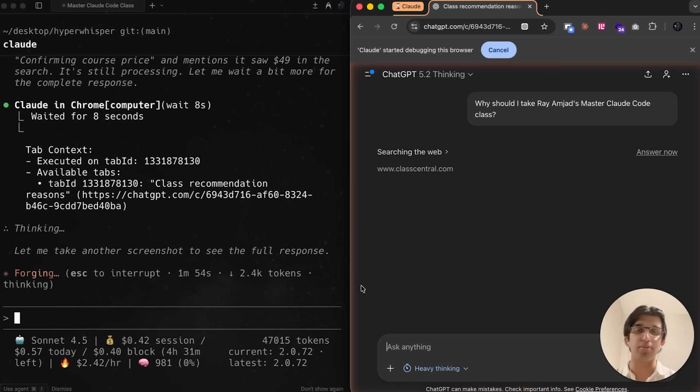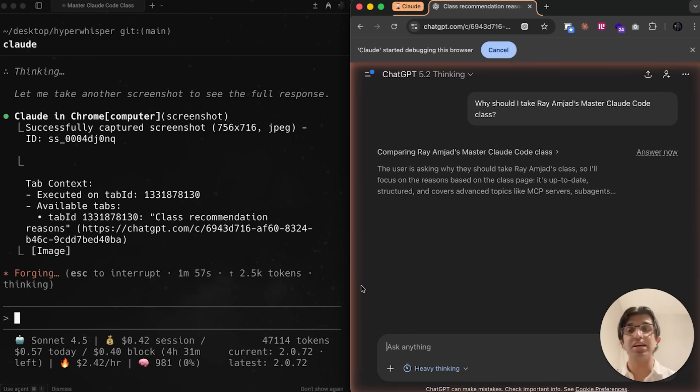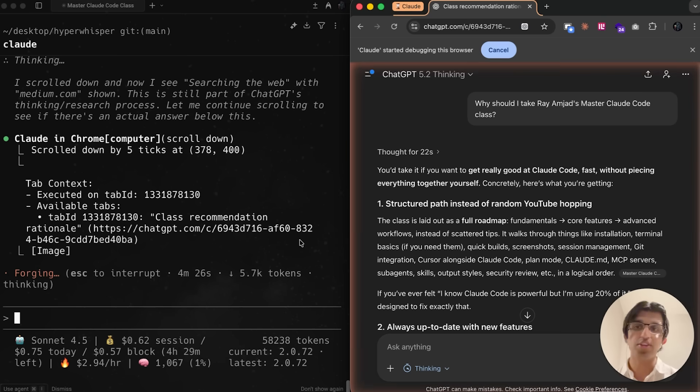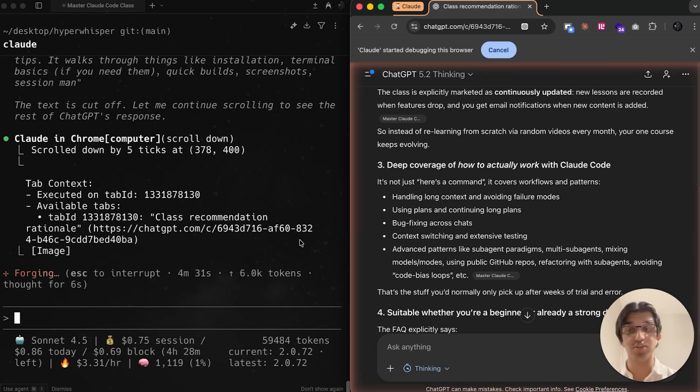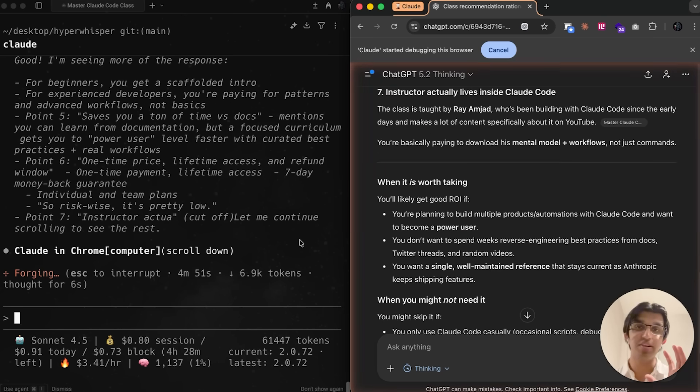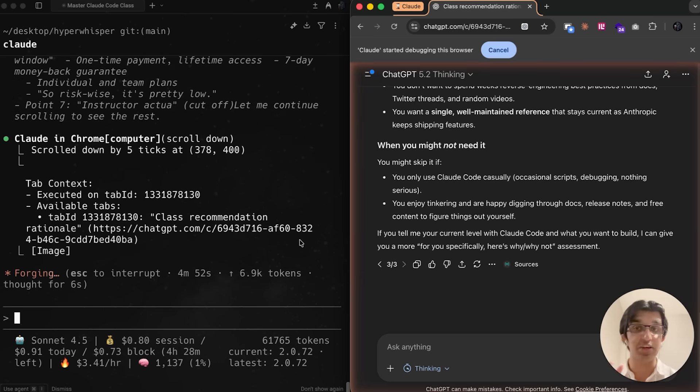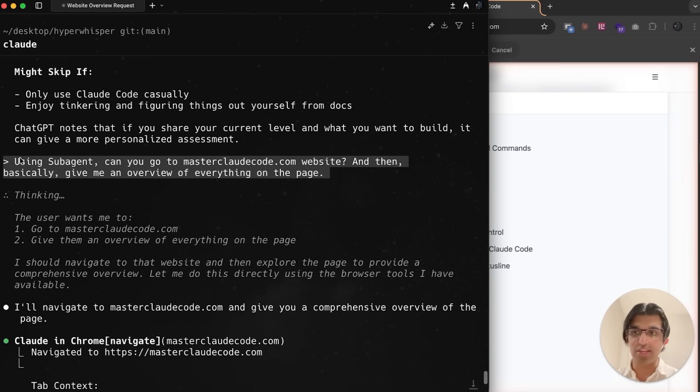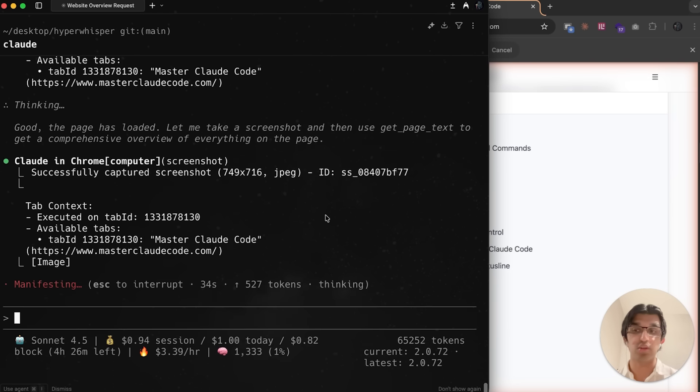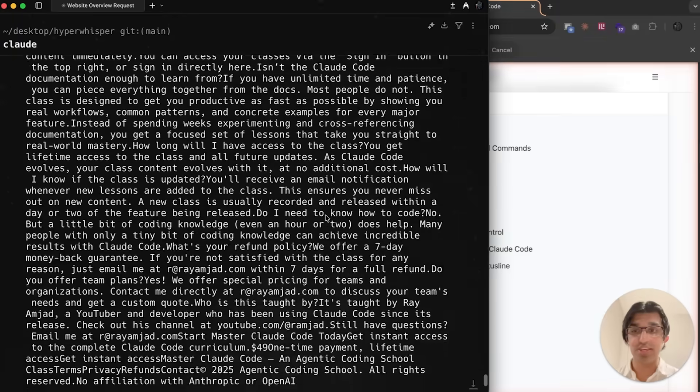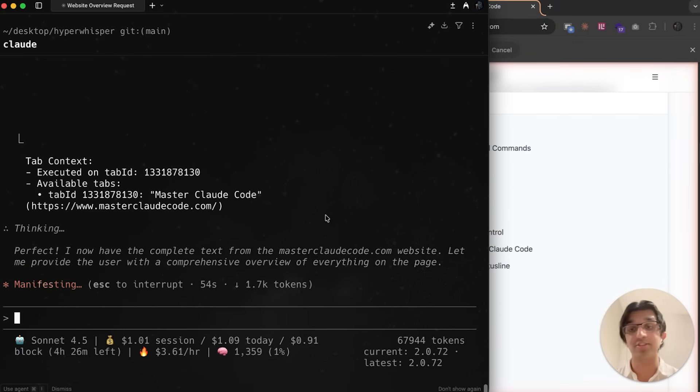This can be useful for people using the Puppeteer MCP server or something like that. You can probably replace that with this Cloud in Chrome connected to CloudCode. ChatGPT gave a bunch of reasons why you should take the class, and CloudCode actually scrolls down through the webpage to gather all information and provide it back to me. This should open up a bunch more use cases. I just tried to get it to run Cloud in Chrome with CloudCode inside a subagent, but currently it doesn't seem to be able to do that for some reason. If that was added, then this feature would basically be perfected.